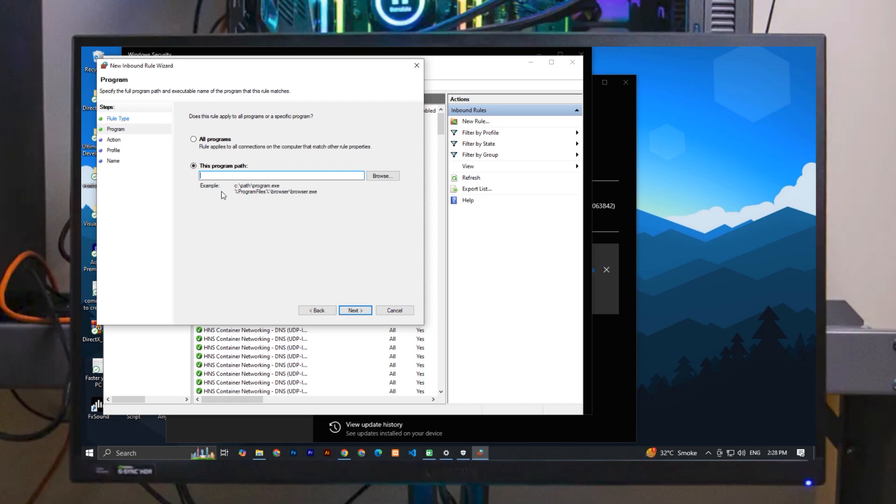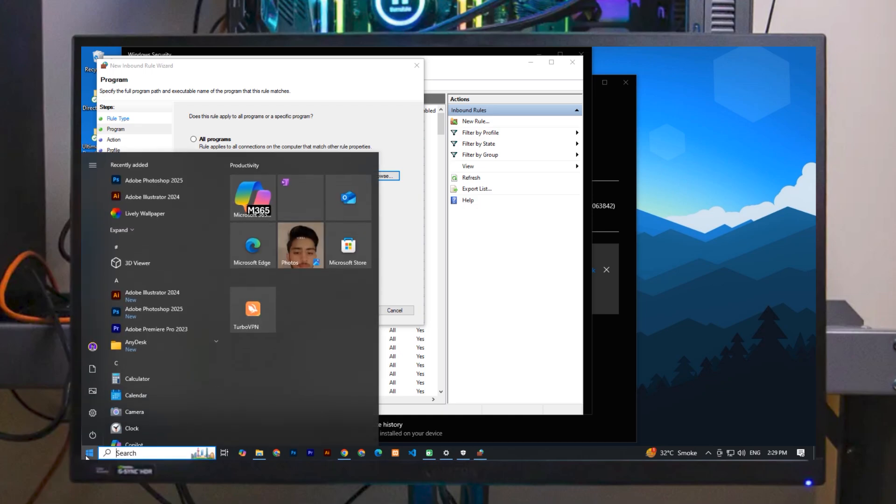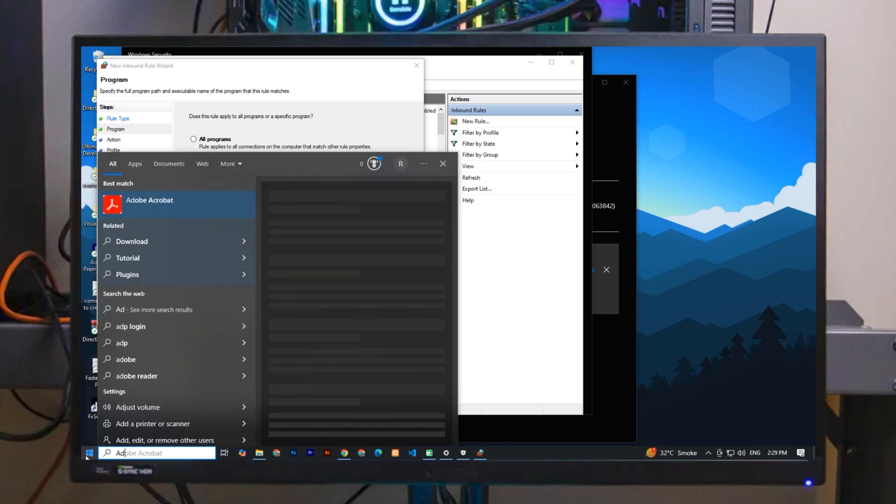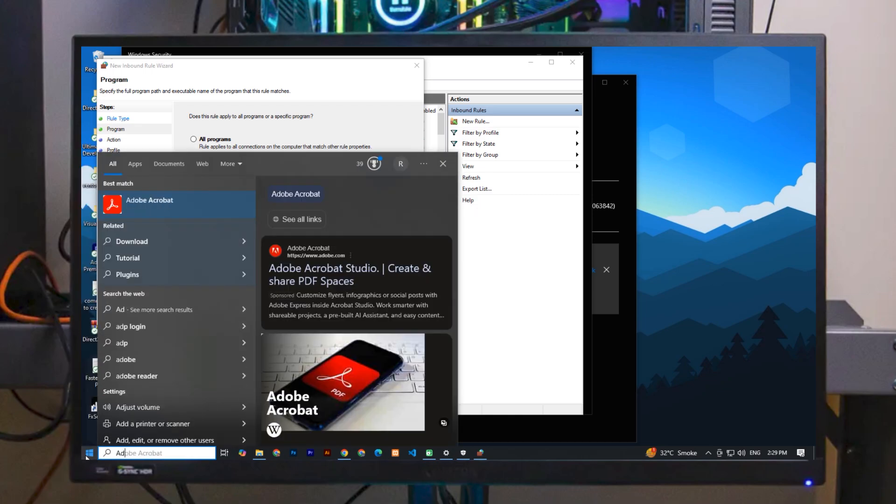If you've seen this in other applications, you can browse the path of that application. For the path of Adobe Photoshop, simply click on the Start icon and search for Adobe Photoshop again. Now expand this and simply click on 'Open File Location.'